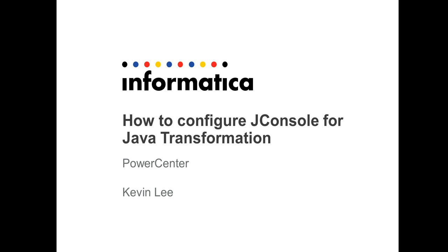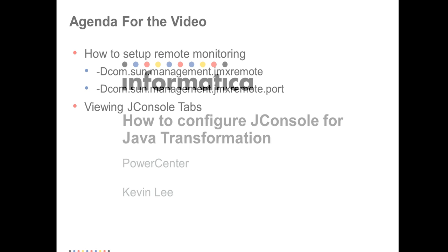JConsole provides a graphical user interface that is a monitoring tool for any Java process. You can use it for Java transformation, JMS, etc. JConsole uses the extensive instrumentation of JVM to provide information about performance and resource consumption for applications running on the Java platform.